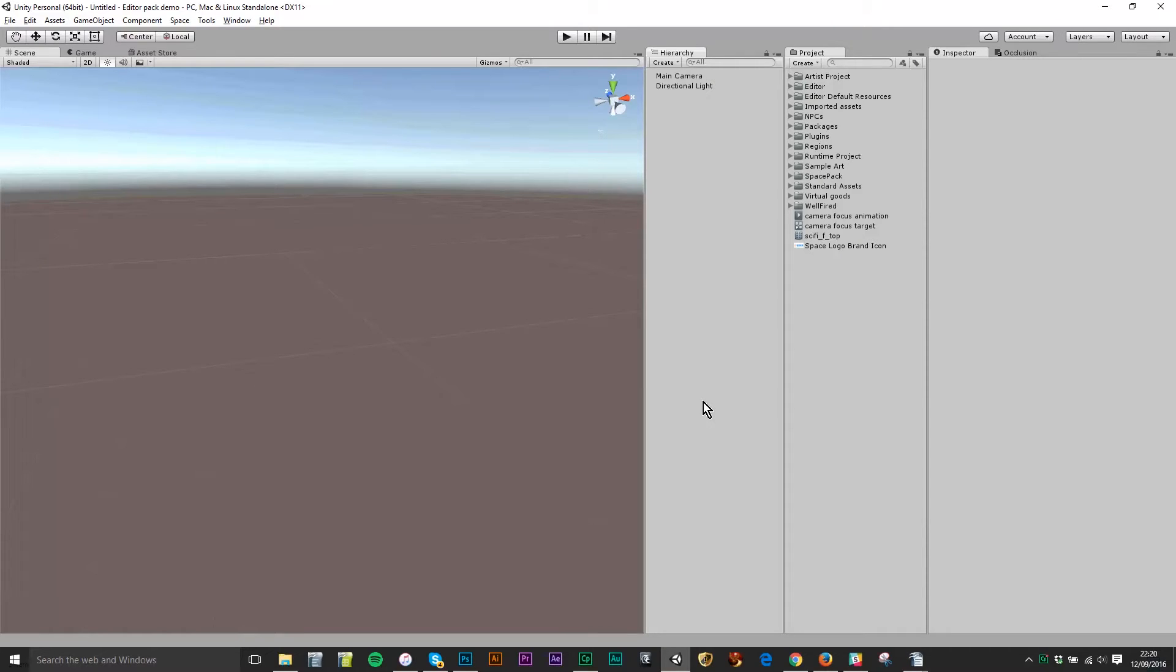In this tutorial we're going to look at how to get a very quick down and dirty region loaded and published in the space virtual world.